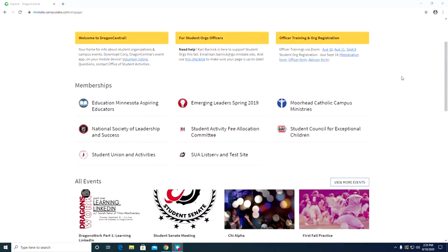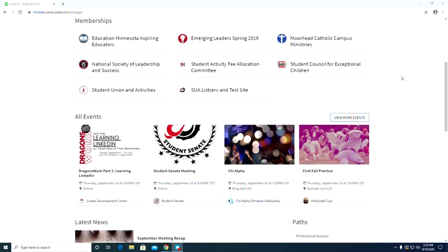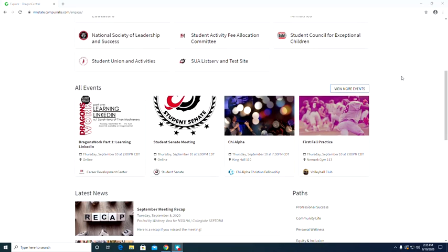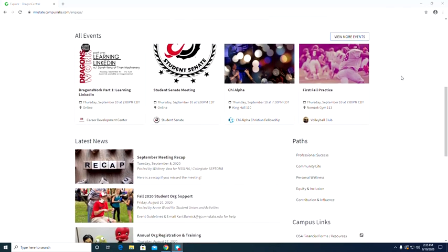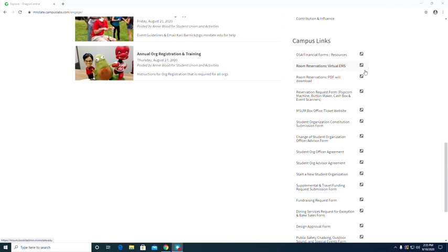To start off, we are going to find the Campus Links section since this is the first topic we are going to cover. This section is on the right hand side all the way at the bottom. Now within this section,